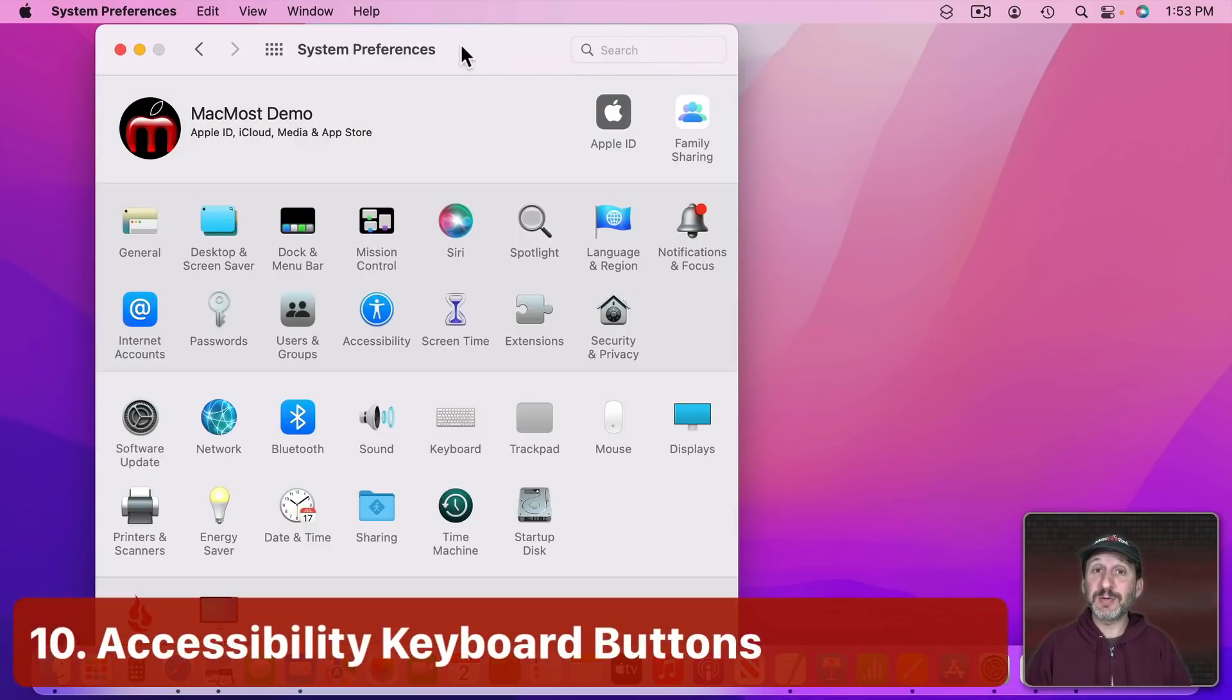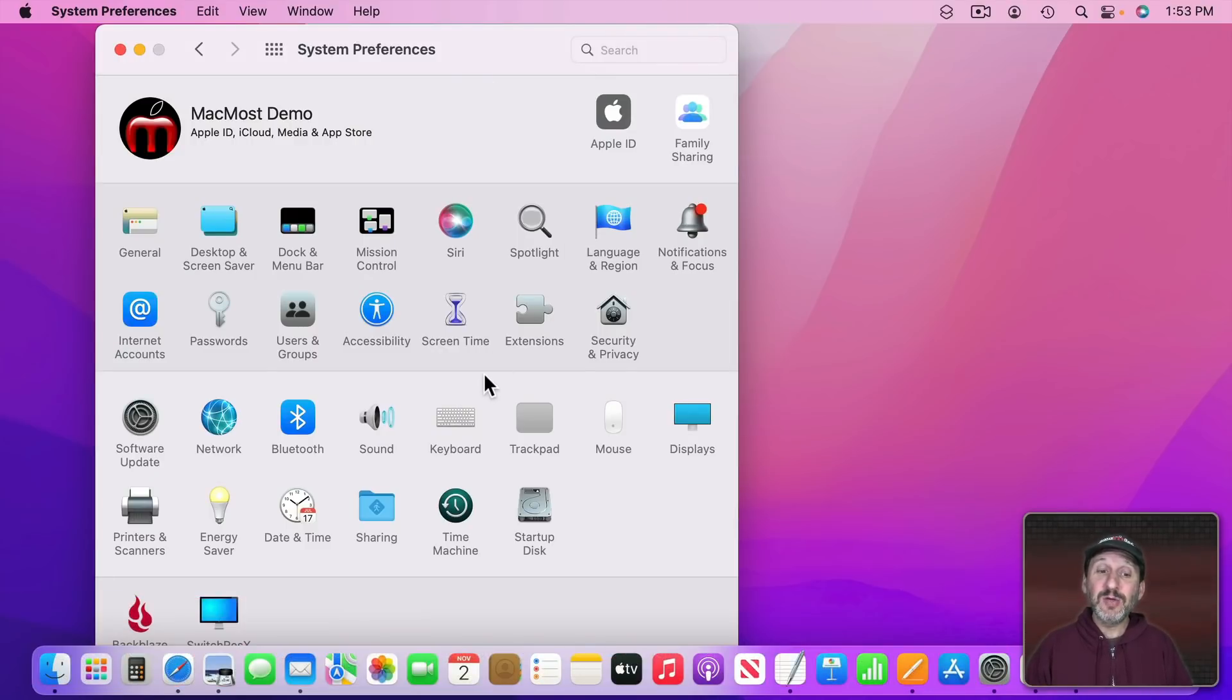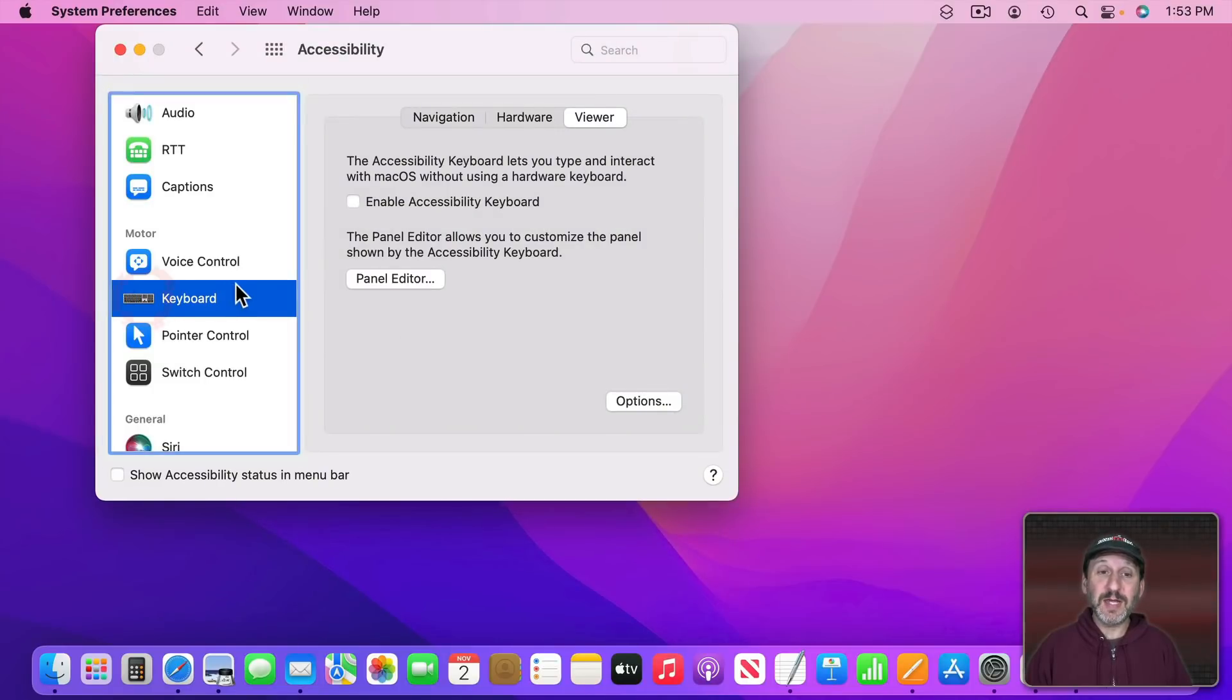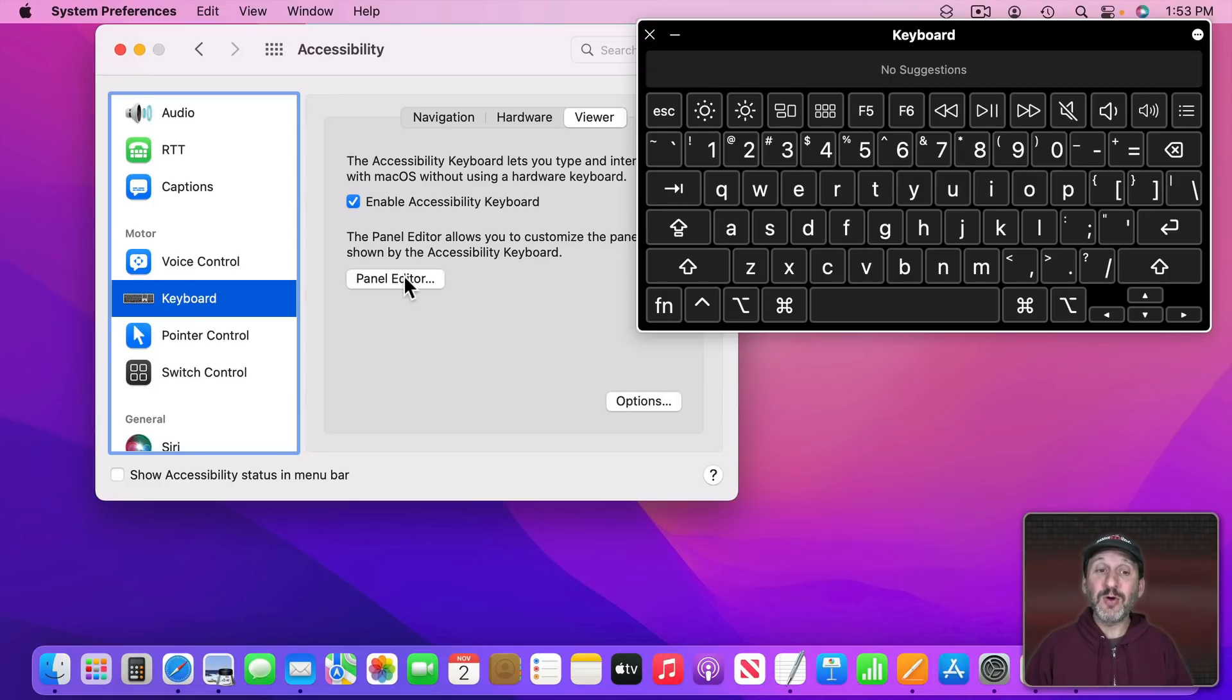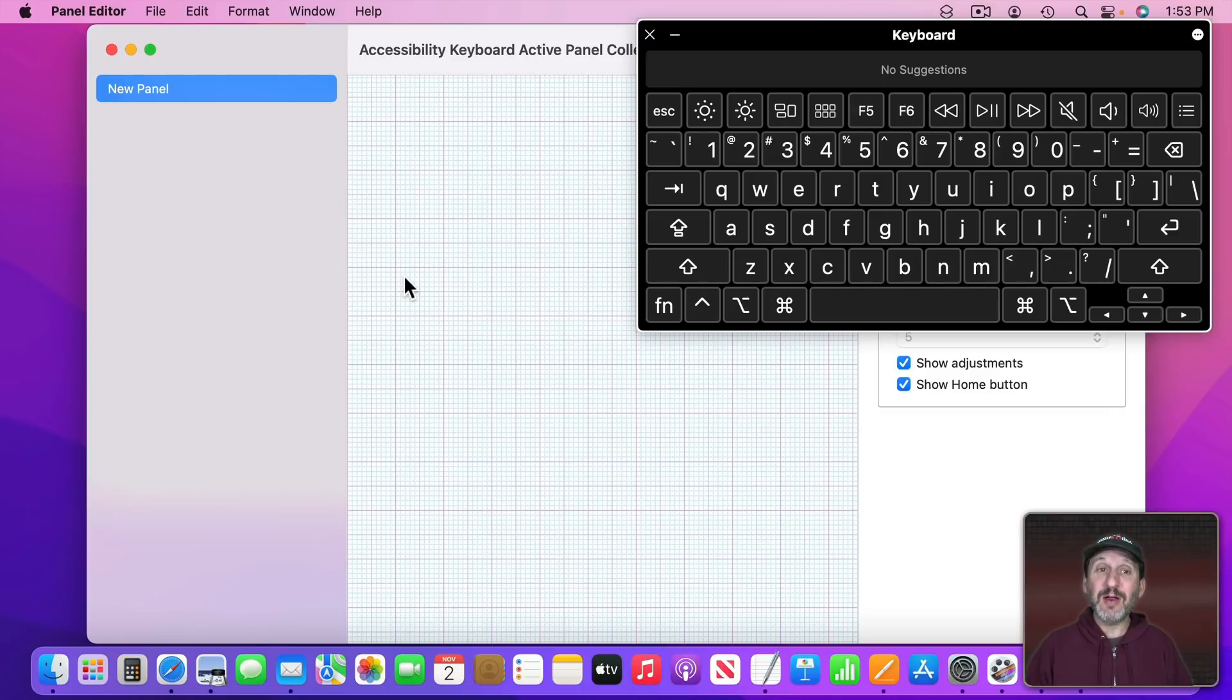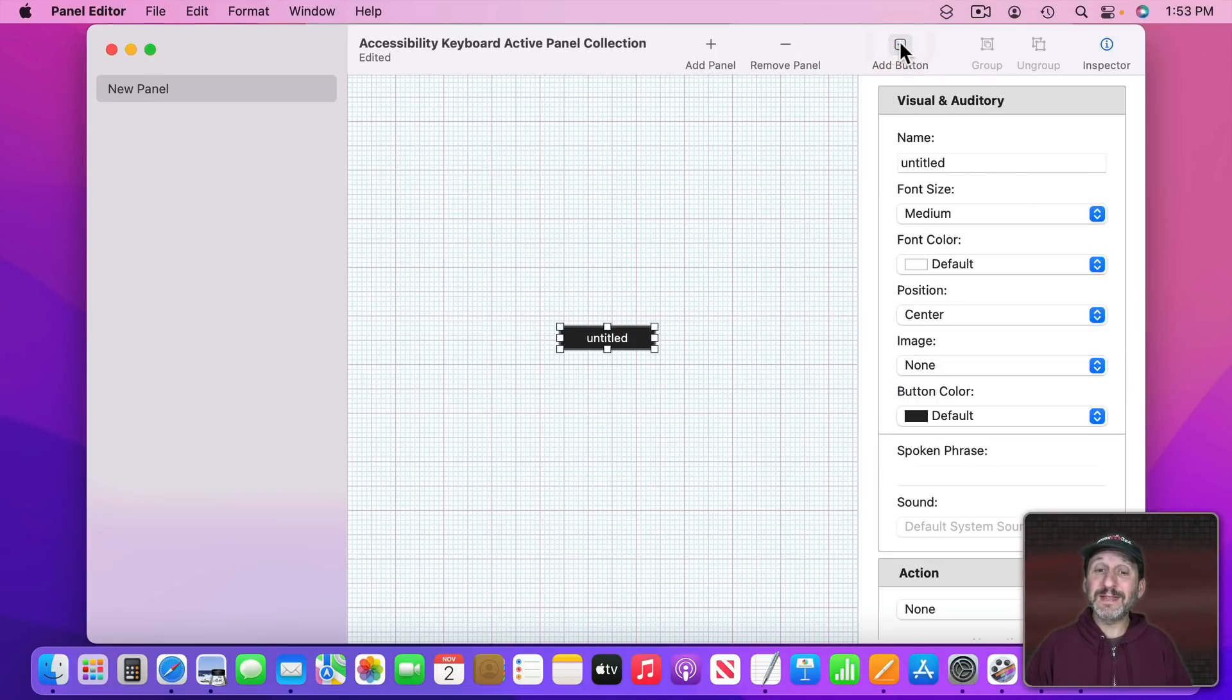Angela, a supporter since September of this year, has a very useful tip to utilize the Accessibility function in System Preferences under Keyboard, go to Viewer and then enable the Accessibility keyboard. This gives you an on screen keyboard. But you could go to Panel Editor here and create additional panels for this keyboard. On these panels you could add buttons that do various things.